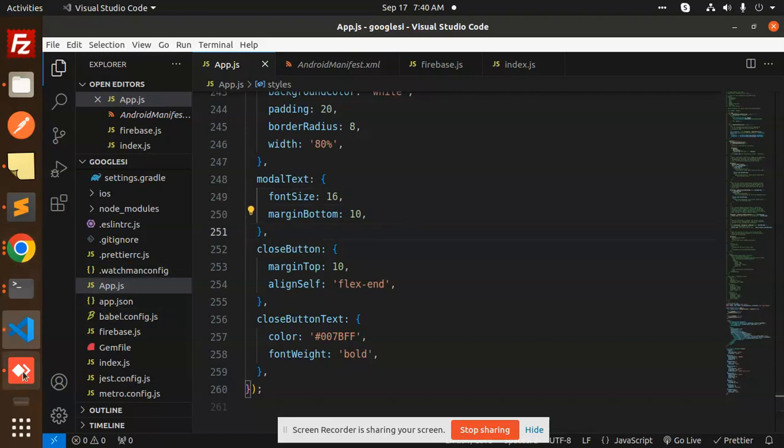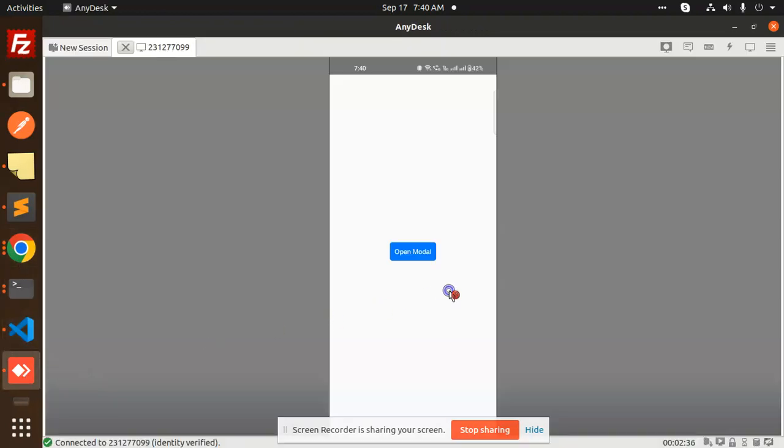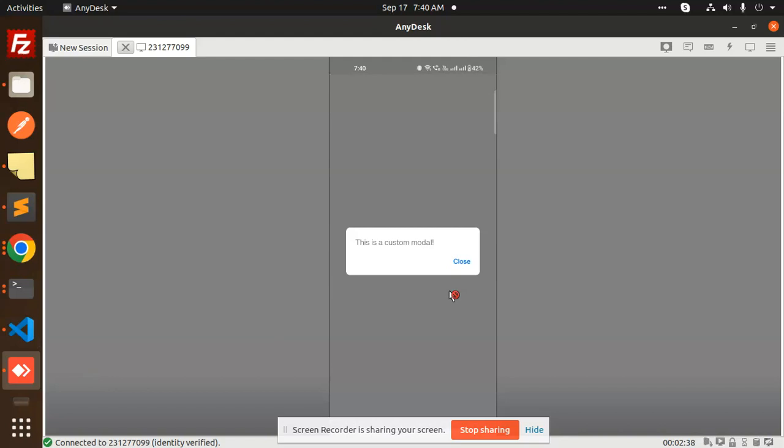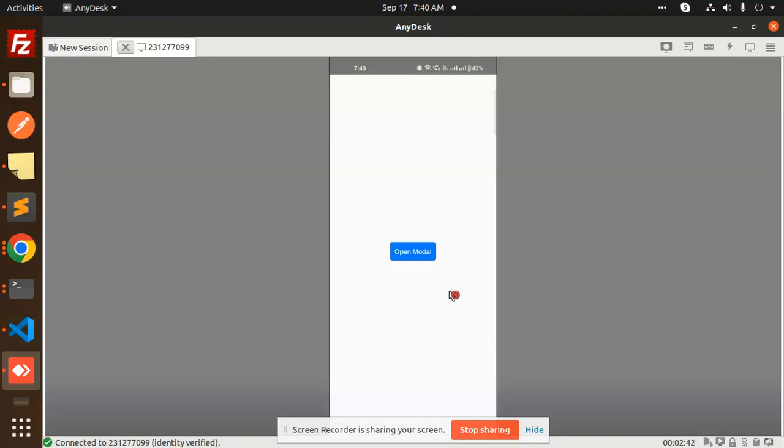And we'll get the result like this. When I click on open, you can see we have a close button here. When you click on the close button, the modal is closed.